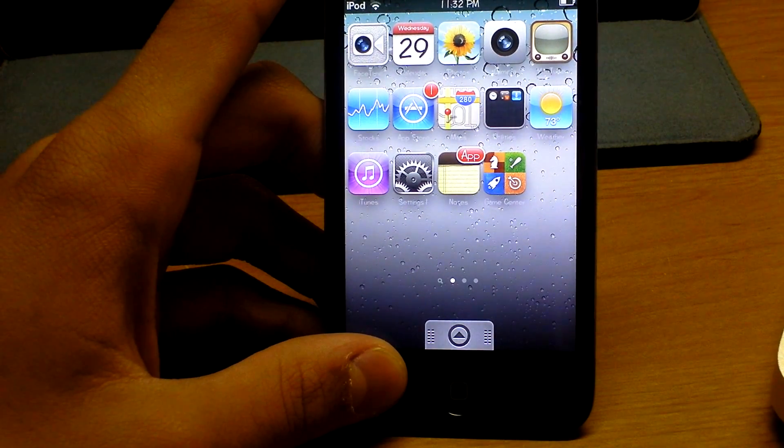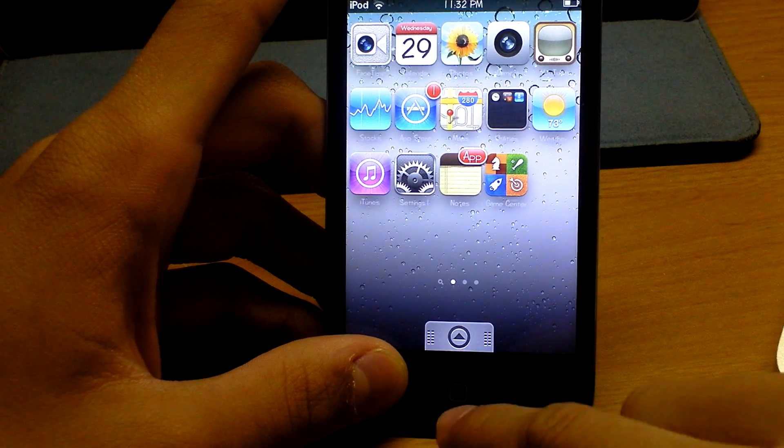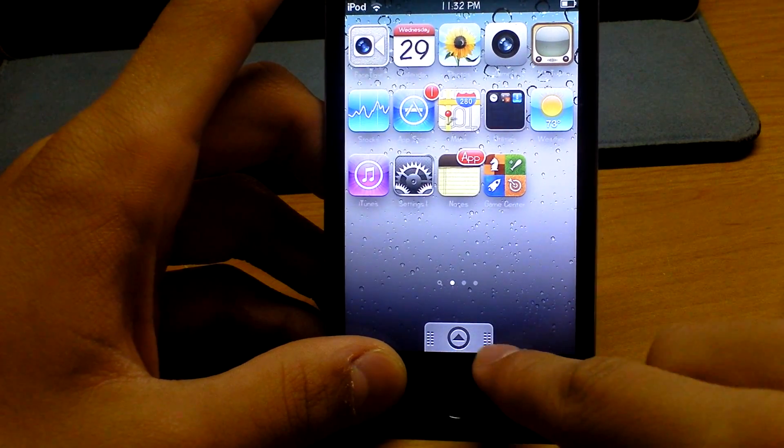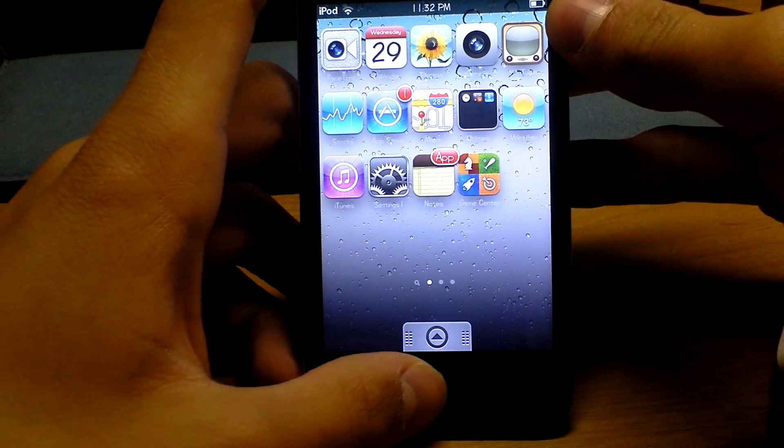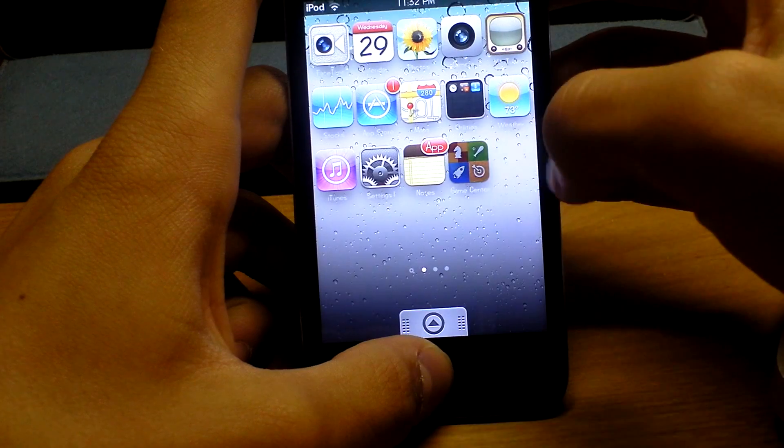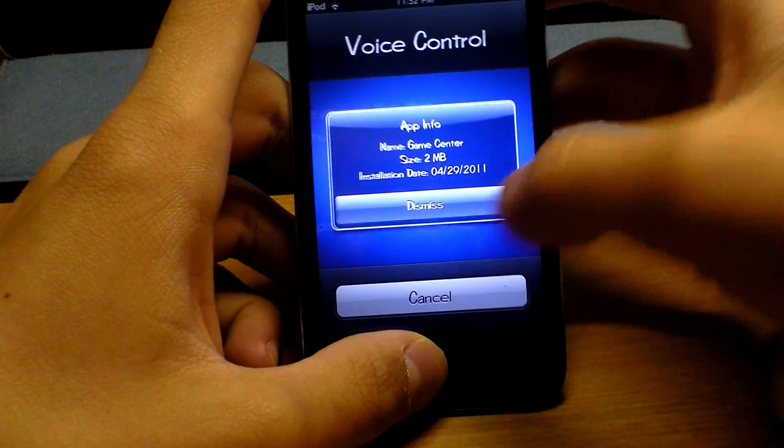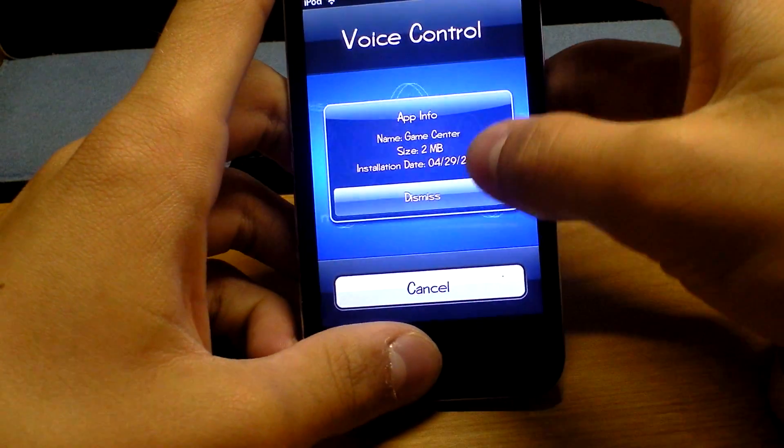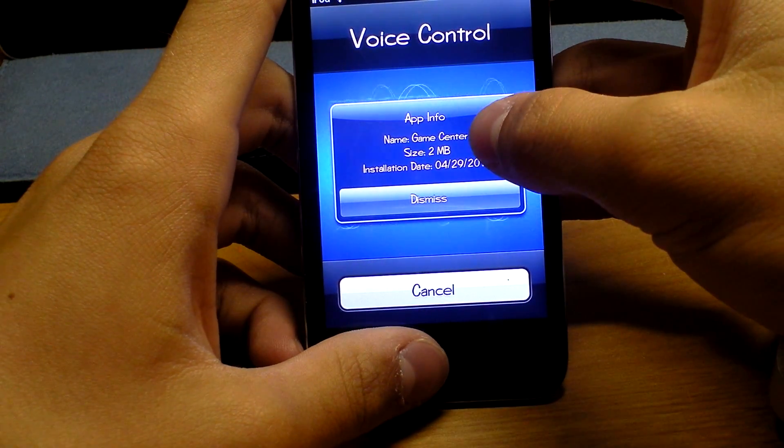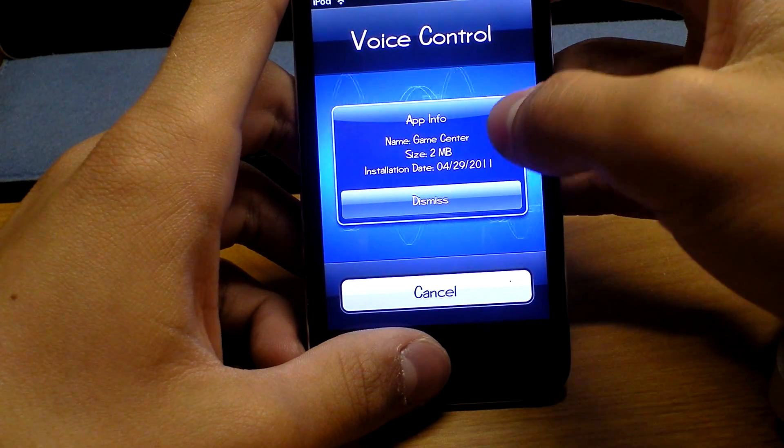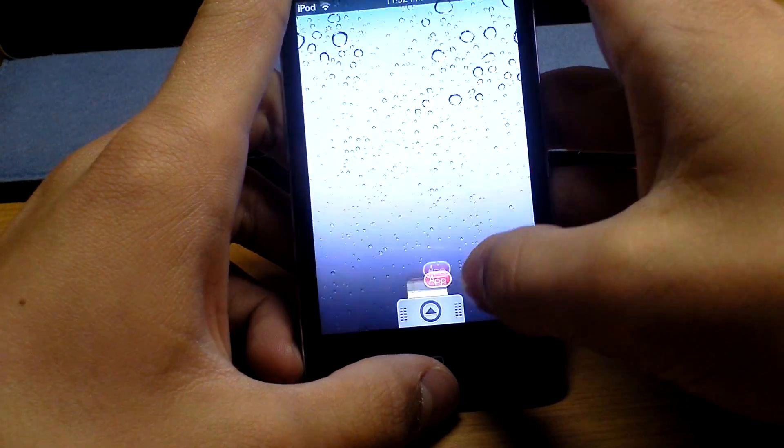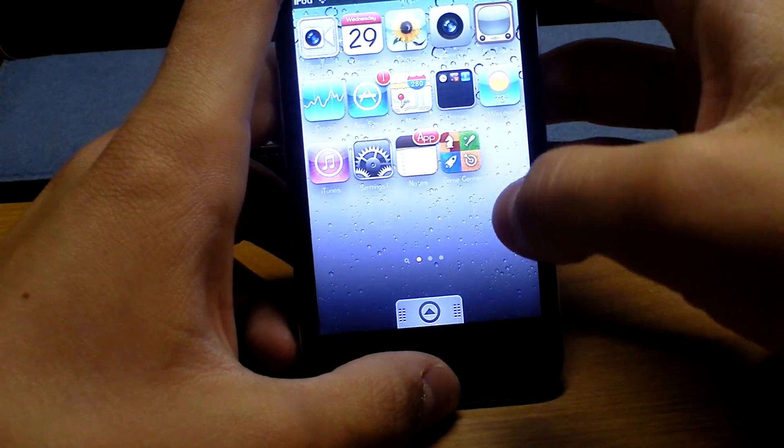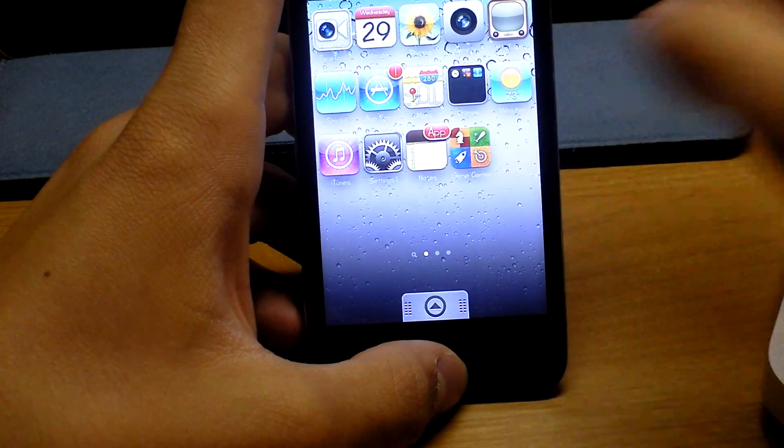Number sixteen, app size. What you're going to do is hold down the home button and tap an icon and it tells you stuff about it. Like it says the name, game center, 2 megabytes, and the date you installed it. It just tells you a little bit about your apps if you didn't know it.